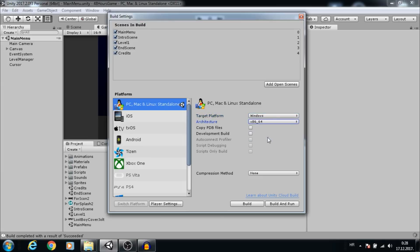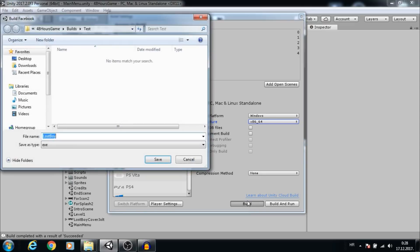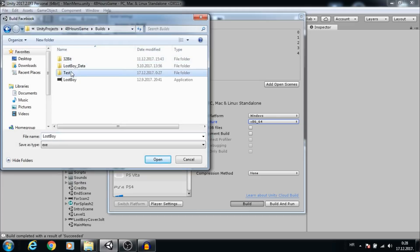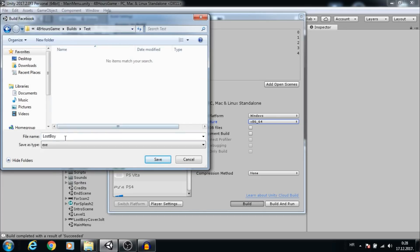This stuff is for debugging so we don't need it now. Let's click Build, choose folder, change name, and save it.